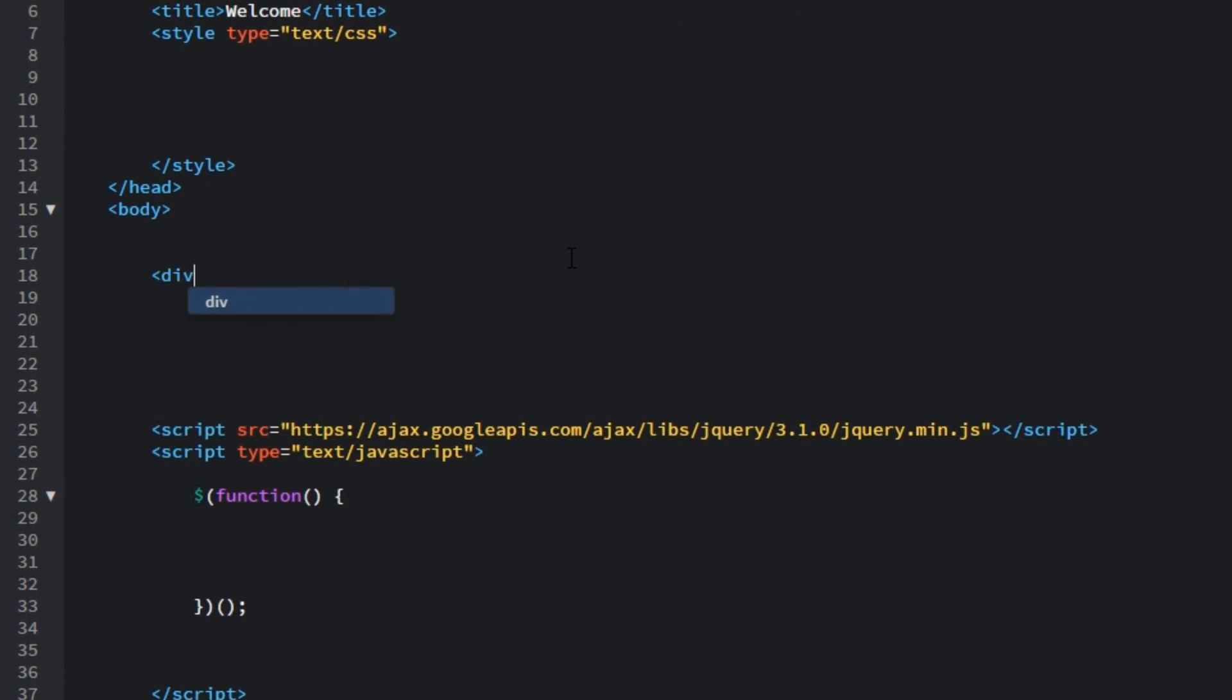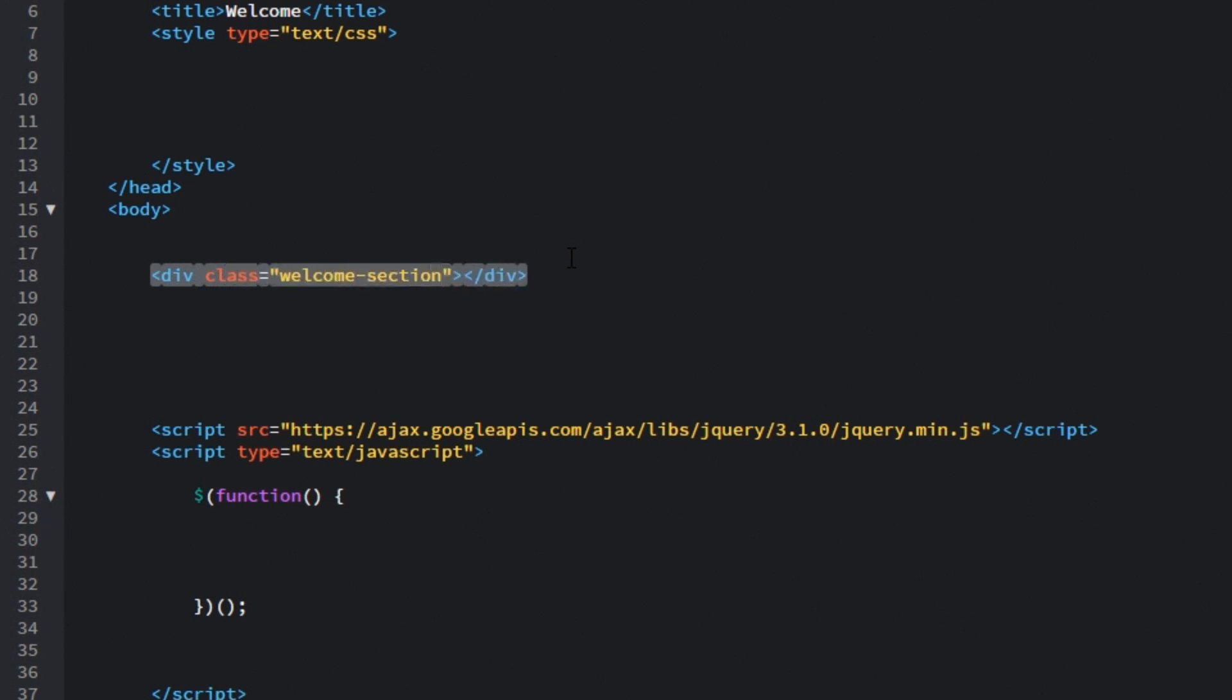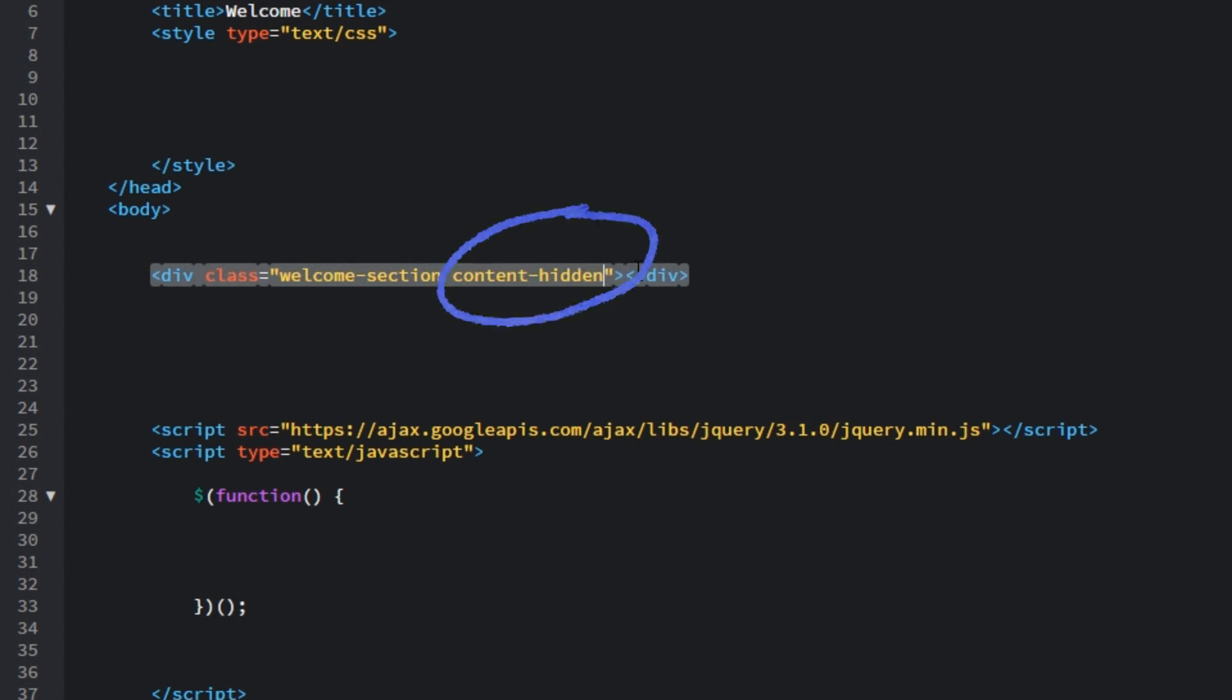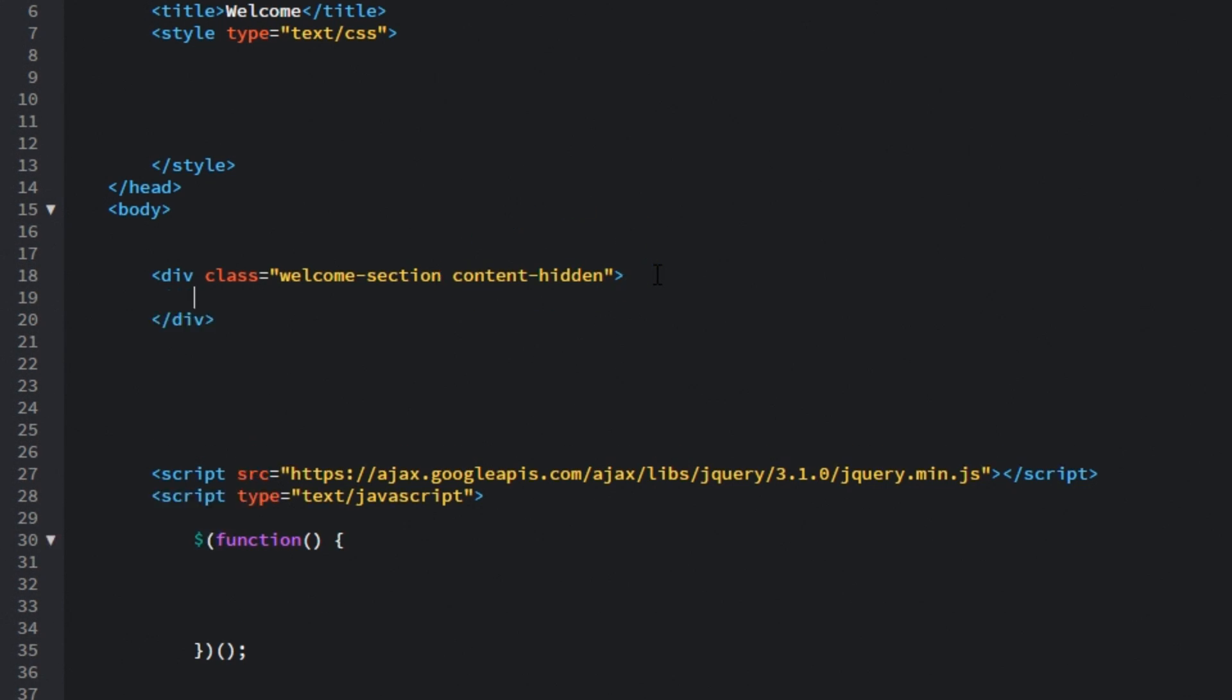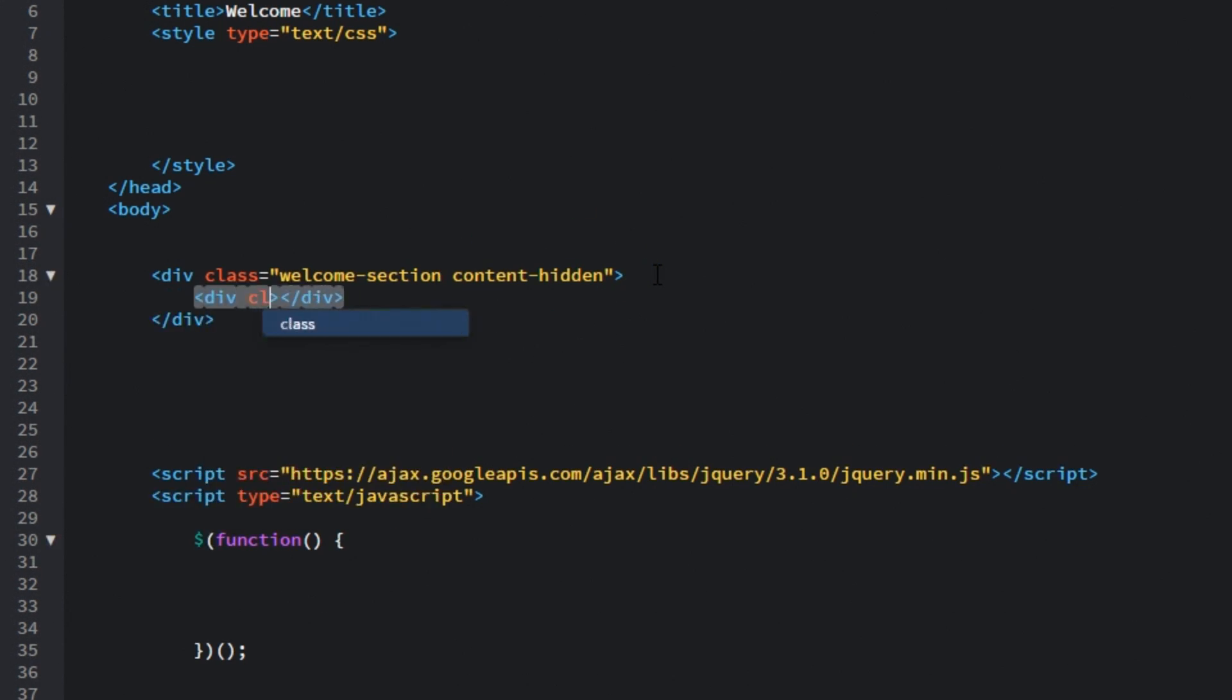First of all let's create a div and give it two classes. First one will be welcome section and the second one will be content hidden and we will remove this content hidden class to reveal our text in a nice animation. You will see it later on. Then inside of this div let's create another div and give it a class of content wrap and this will be a wrapping element for fly in text animation and that enter button.